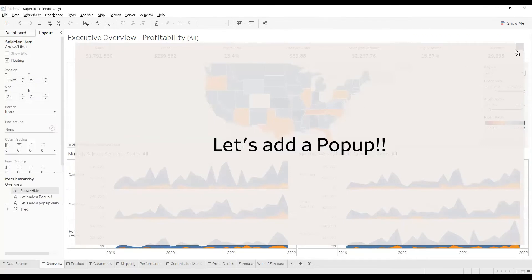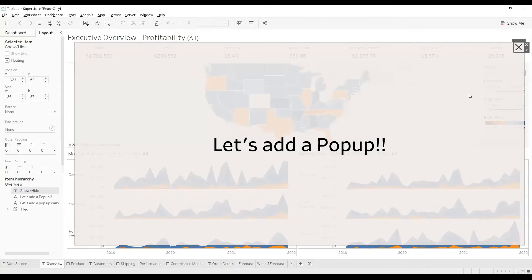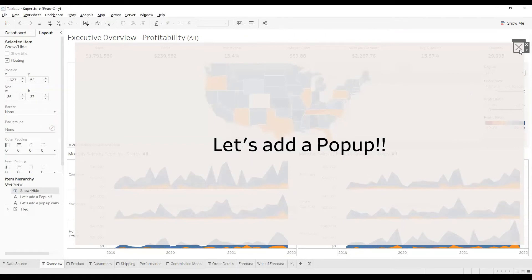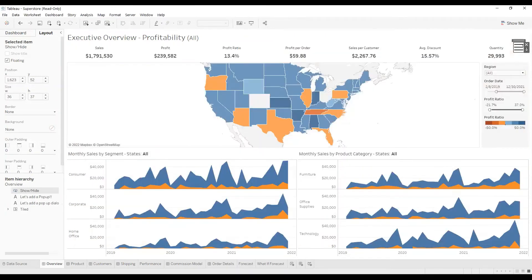I'll increase the size of this box. Now here comes the interesting part — when I click on this cross, you can hide it. But there is an object here and this doesn't look good.